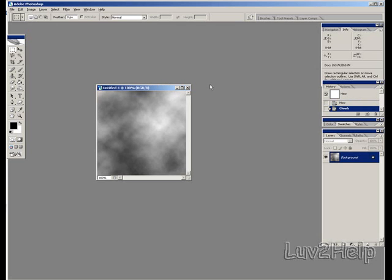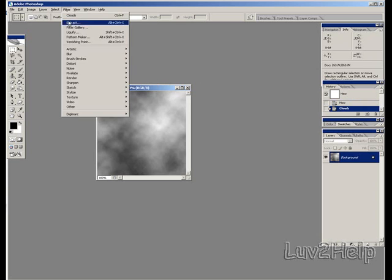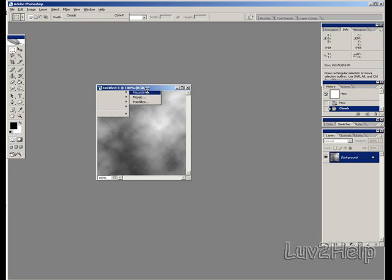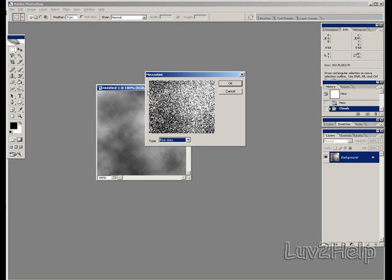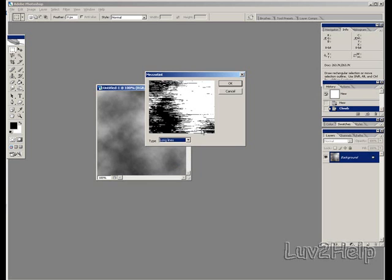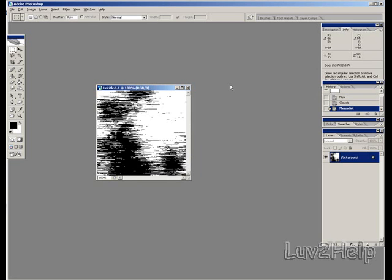We go back up to Filter now, down to Pixelate, to Mesotint. Then we go down and we select Type Long Lines. Click OK.